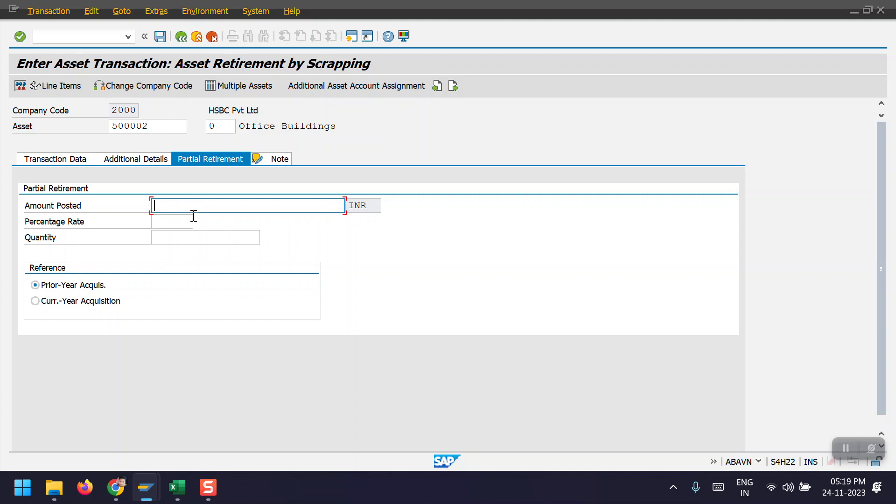If you are going to retire the asset partially, then you need to enter the amount and the reference, whether this asset is current year acquisition or prior year acquisition. If you are going to retire it fully, then no need to enter any amount. System will automatically take the net book value based on that asset.